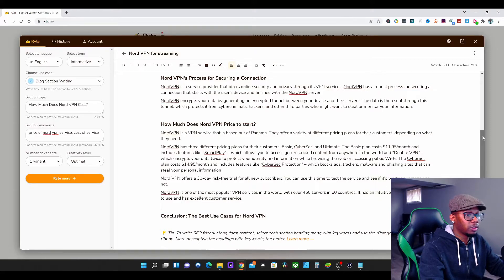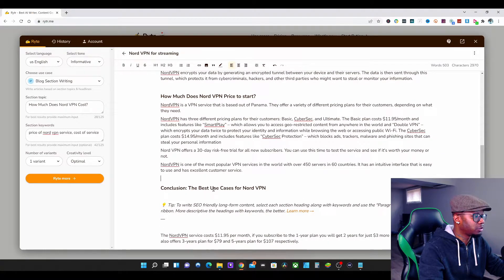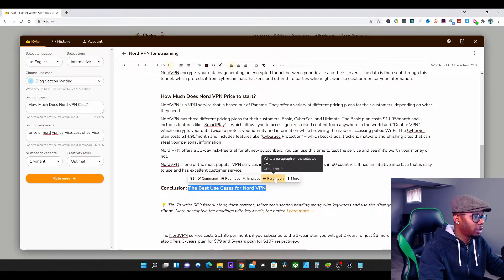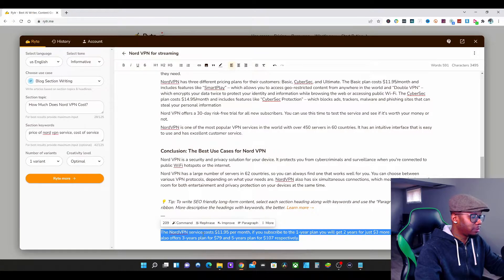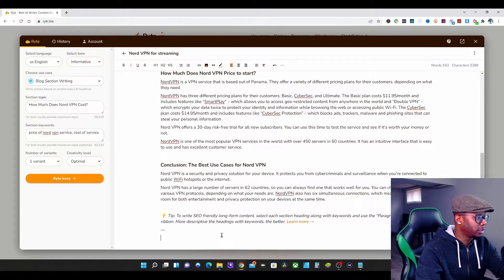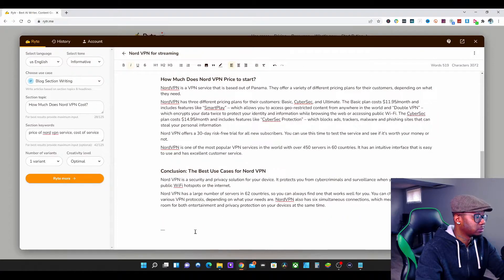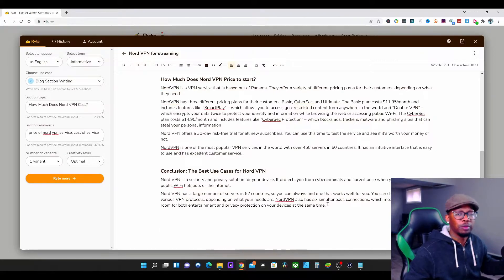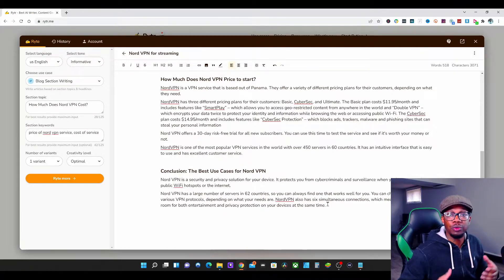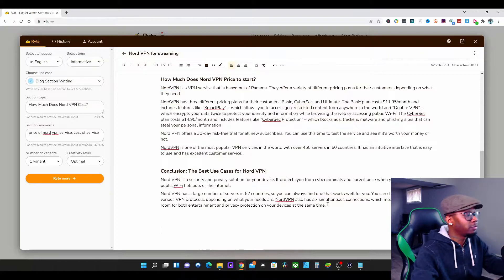The next thing is the conclusion — 'Best Use Case for NordVPN.' I'm going to highlight that and press Paragraph. What I really want my audience to understand is how NordVPN is going to actually help them and protect them while they're streaming their movies and TV show content.